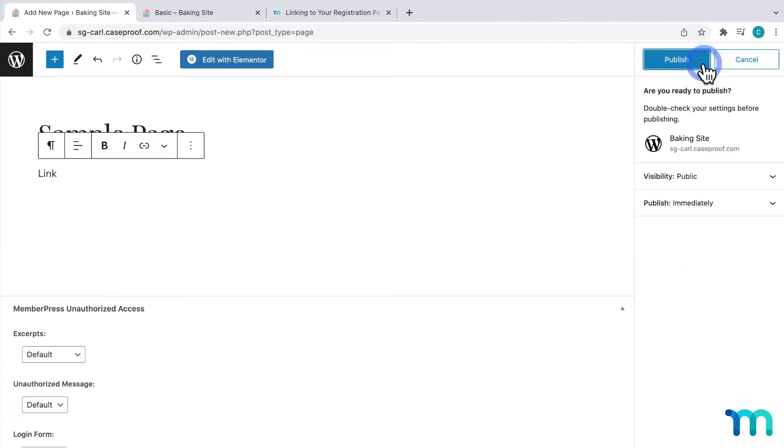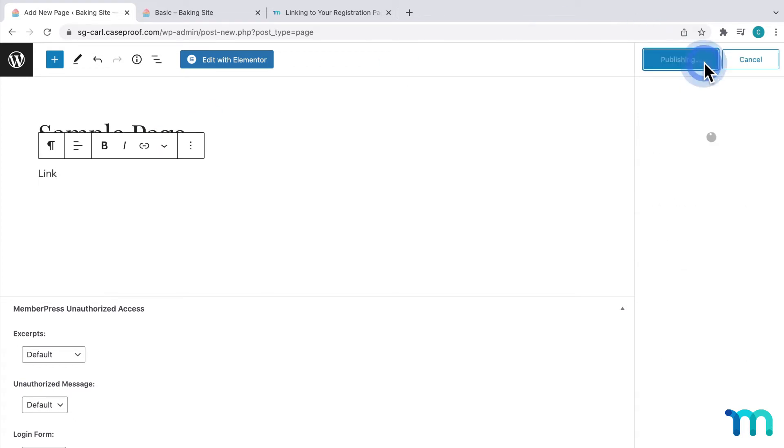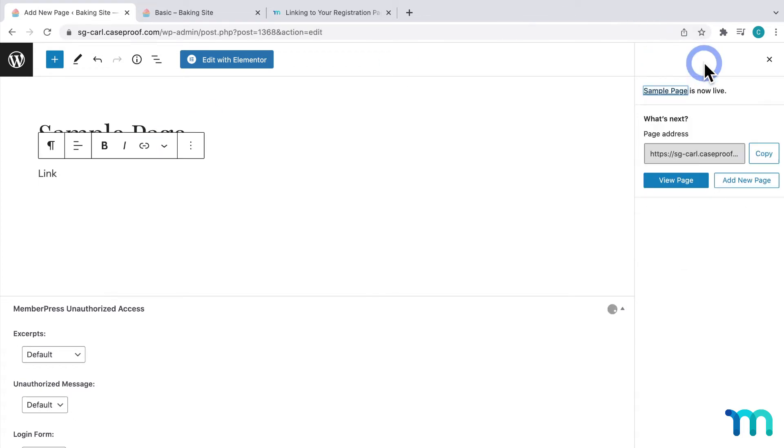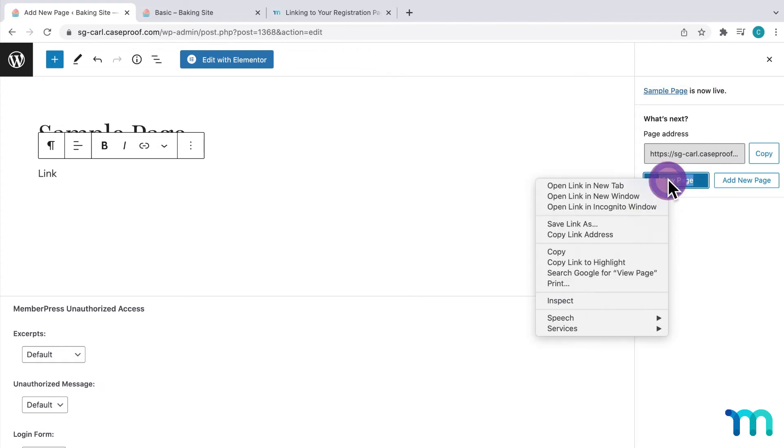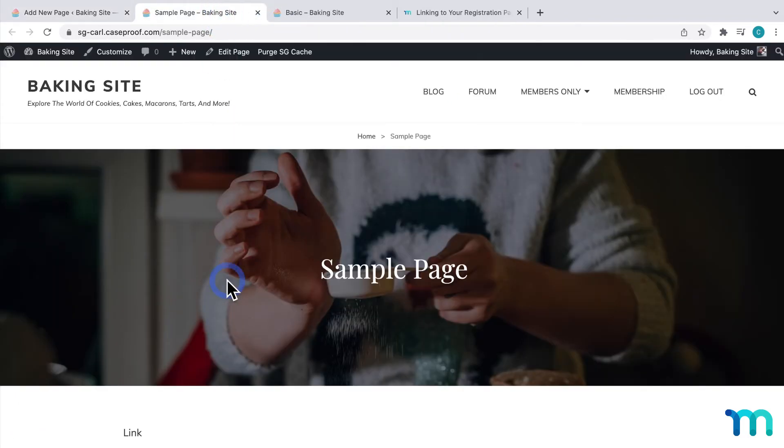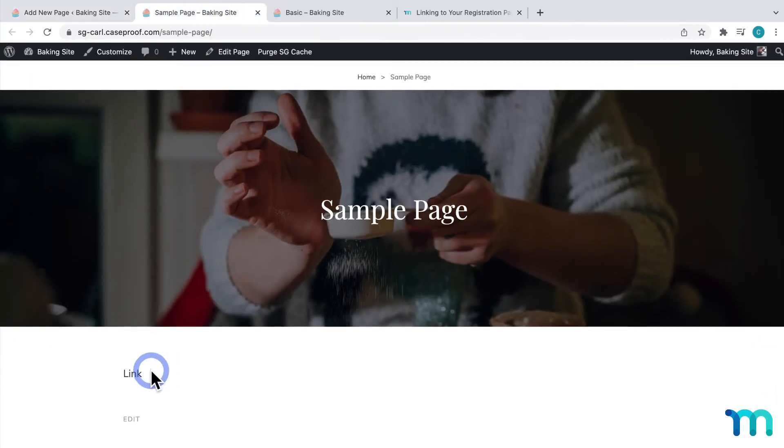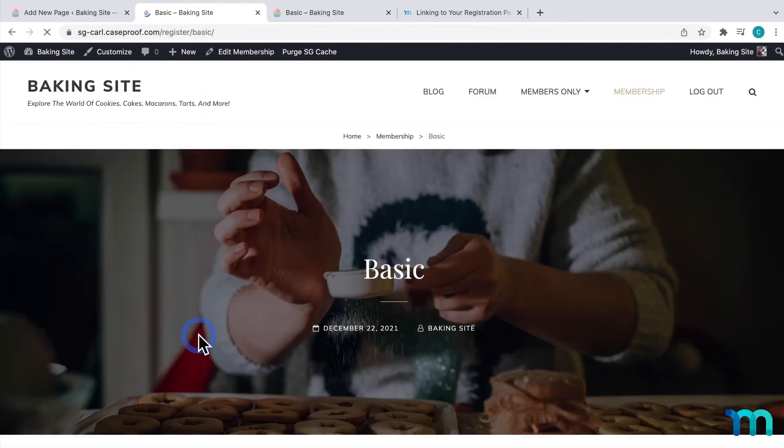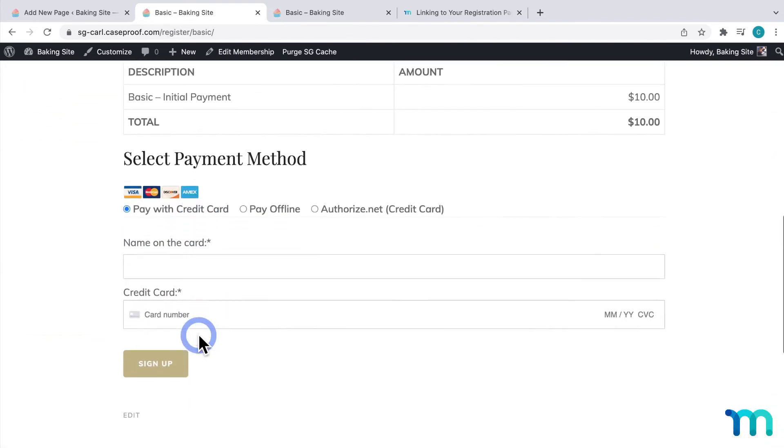Now, if I click Publish, and view the page, you can see my link here, and when I click on it, it goes to my basic registration page.